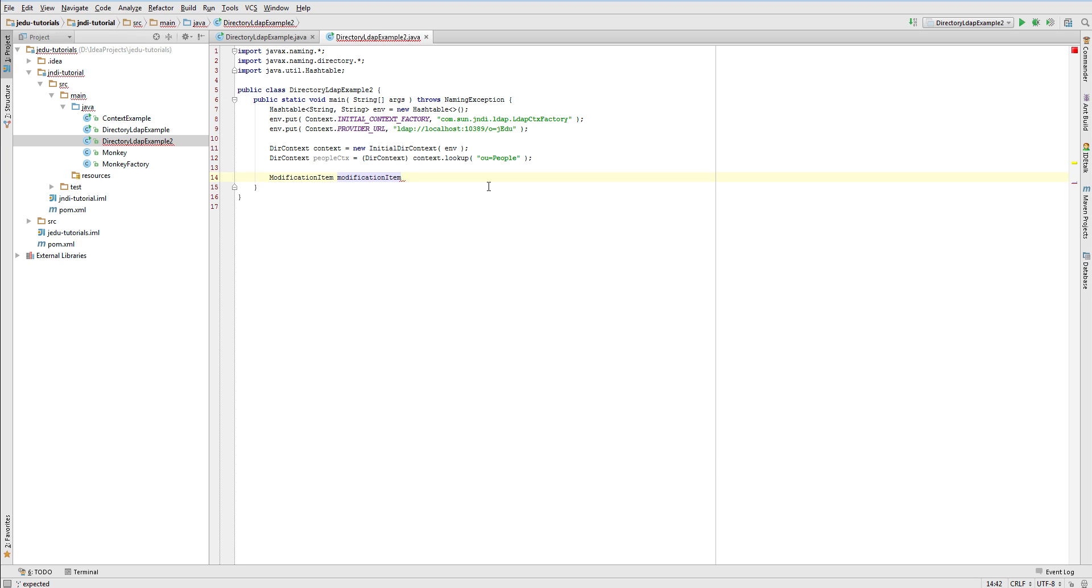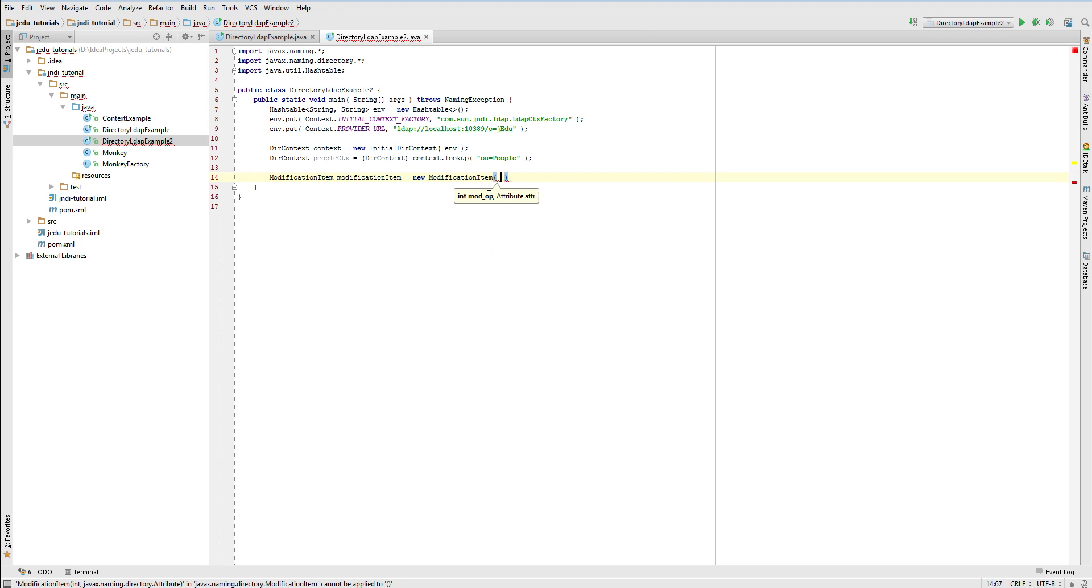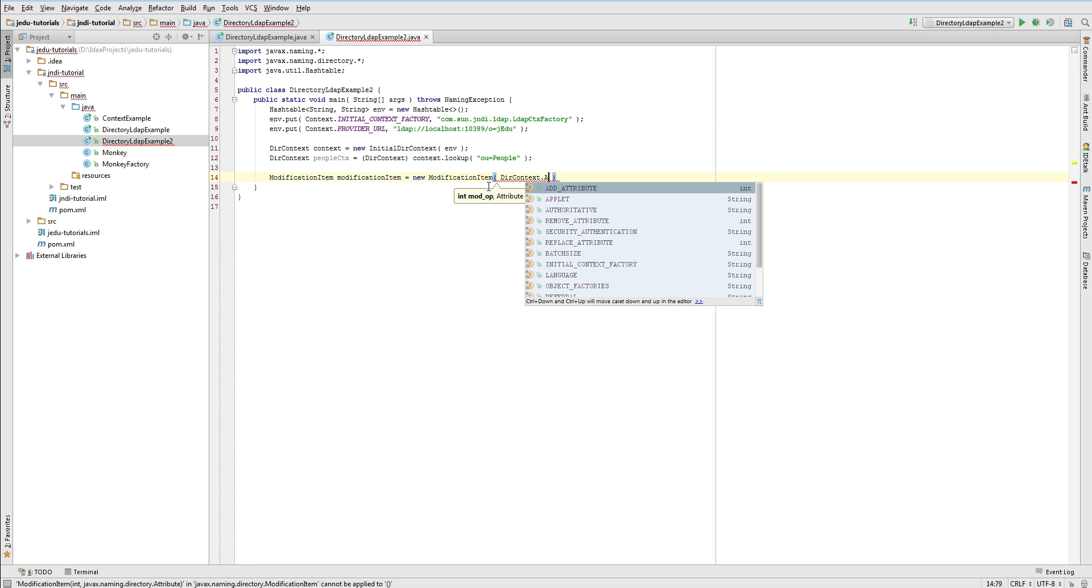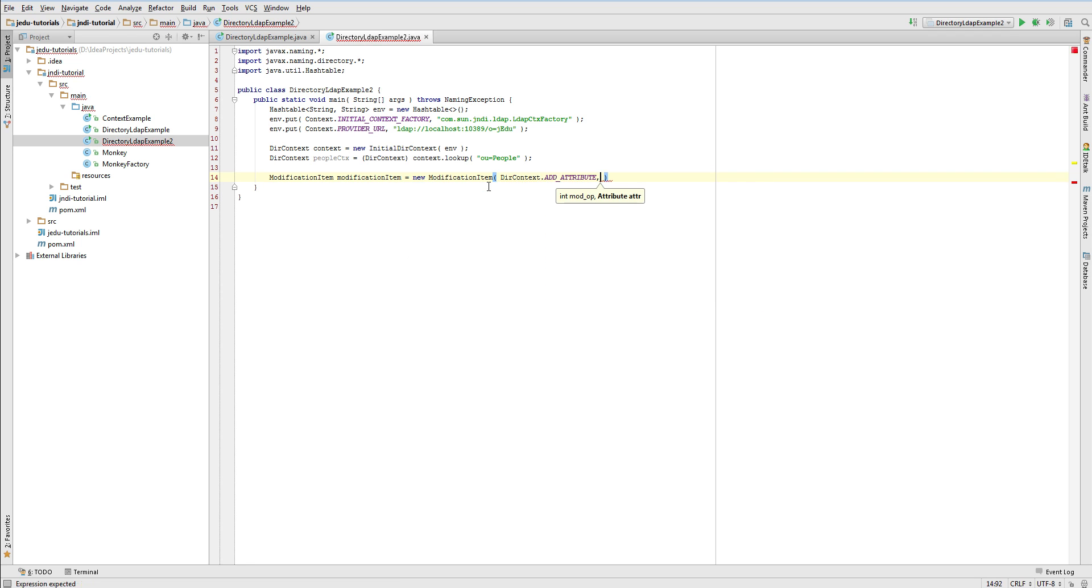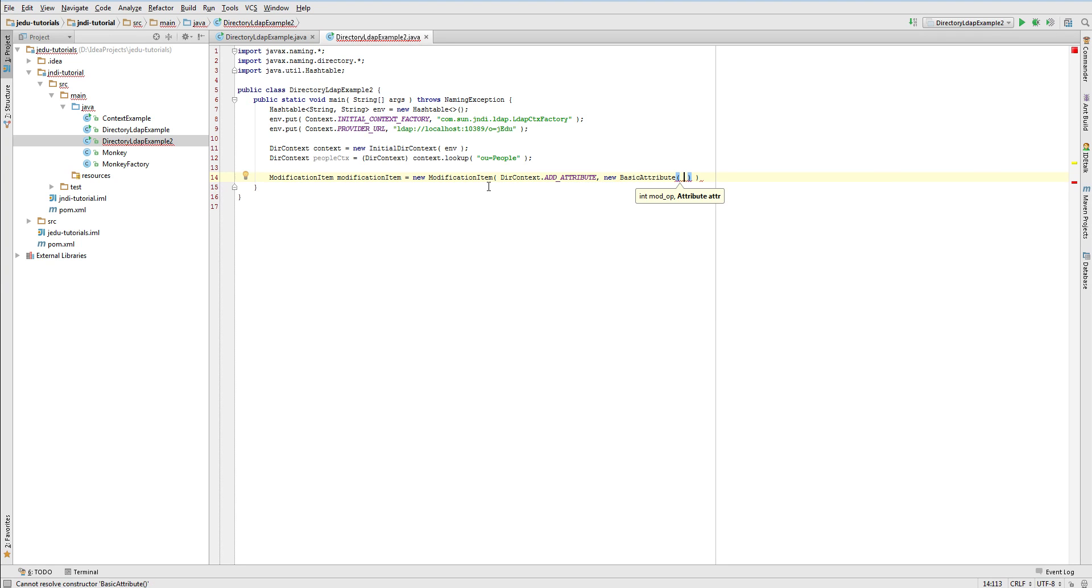As a result of this, JNDI provides you a modification item class that represents a change that you want to apply. It consists of two things: a flag that specifies what type of modification it is, and attribute that contains its ID and values. Let's say that we want to add a description to Ben Dubin person. First we will create a modification item.